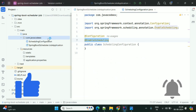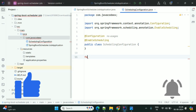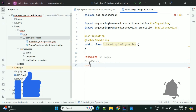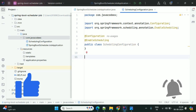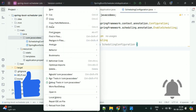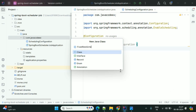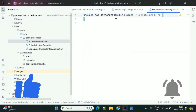Now we'll create one class in which we need to define the tasks. There are three types: one is Fixed Rate, another one is Fixed Delay, and the final one is Cron. You can use these three types to define your schedule — that is, when you want to run the particular task. In the first example we'll see the Fixed Rate scheduler.